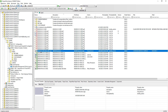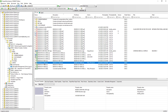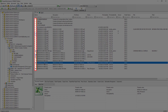ProjectWise is very similar to Windows Explorer in the sense that when we double-click on a document, it will use the associated application to open it for editing. For example, if we double-click on a DGN document, it will launch MicroStation. If we double-click on an Excel document, it will launch Excel. ProjectWise gives us a better user experience because prior to double-clicking, we can refer to the icon next to the document to see if it's available for editing.